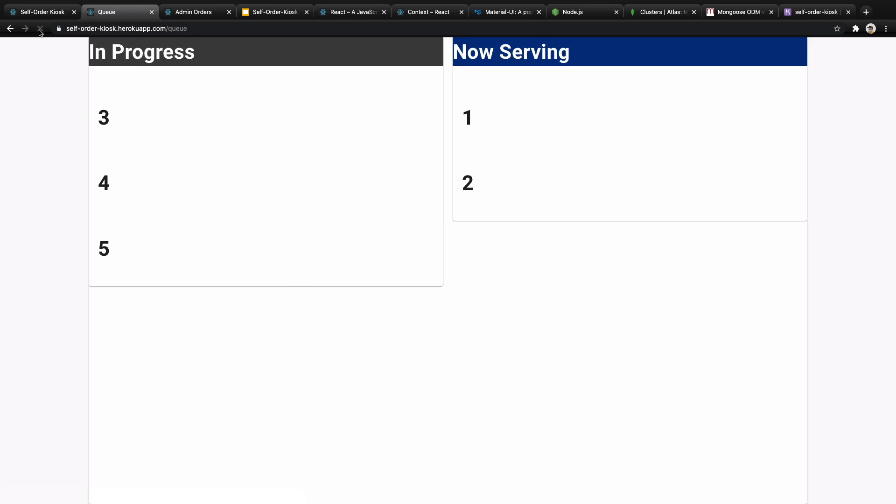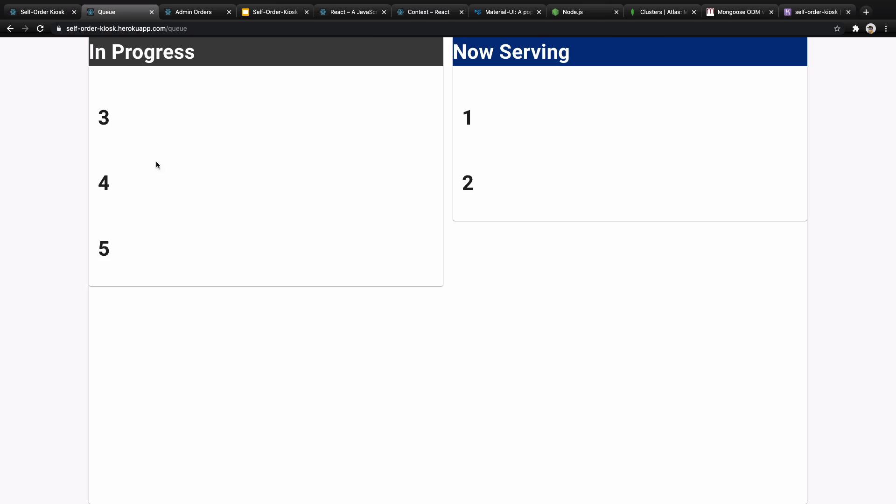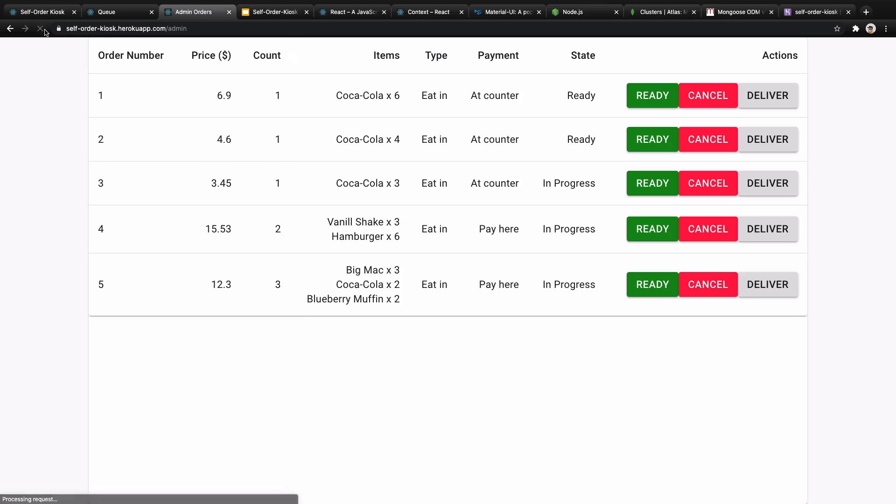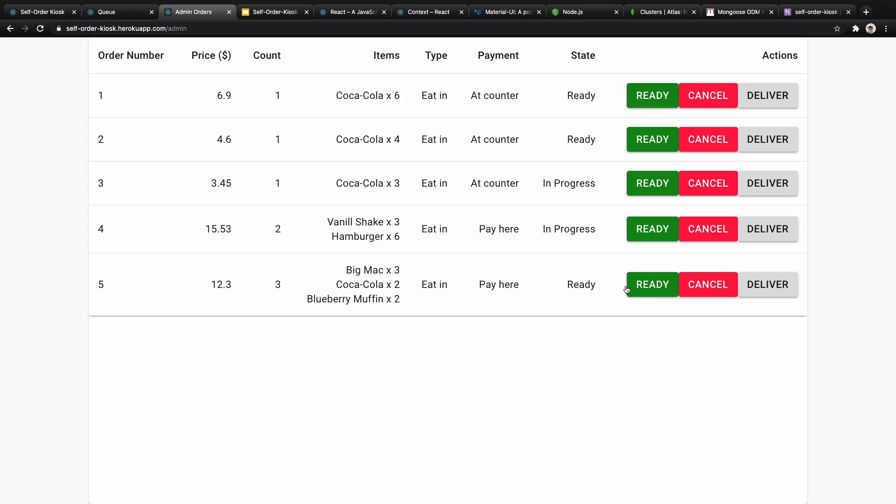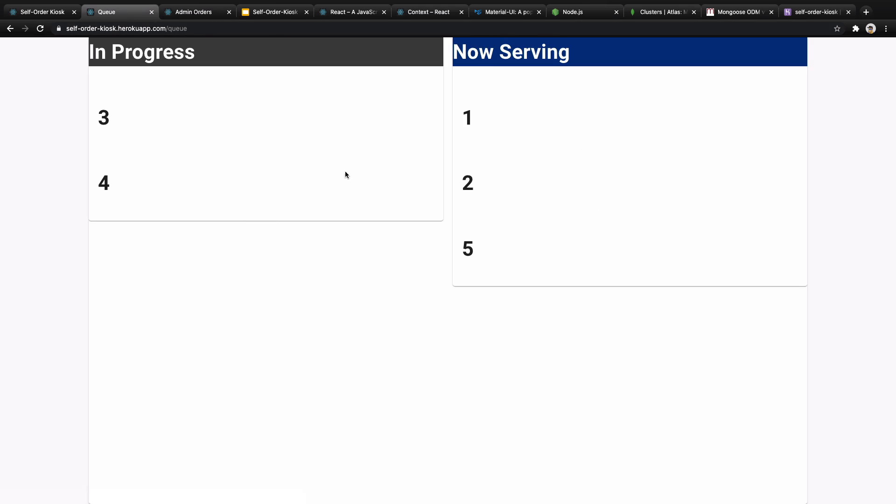We have two other pages here. We have the queue screen. Let's see what happens. Order number five is in progress and also you will have the admin page.